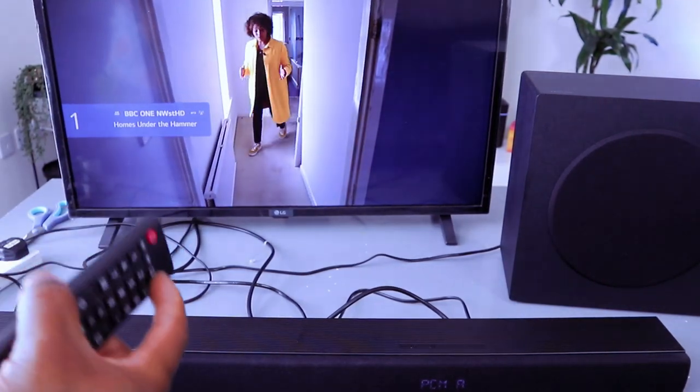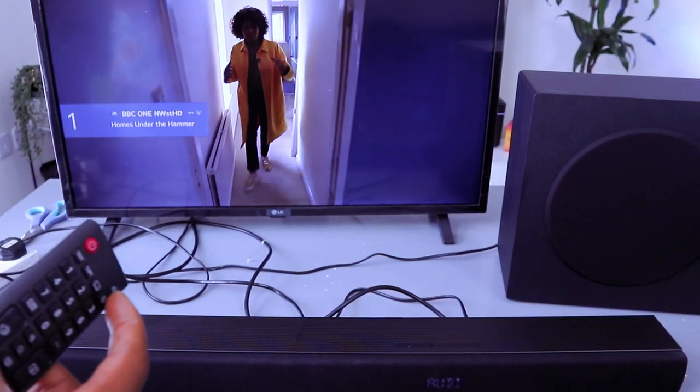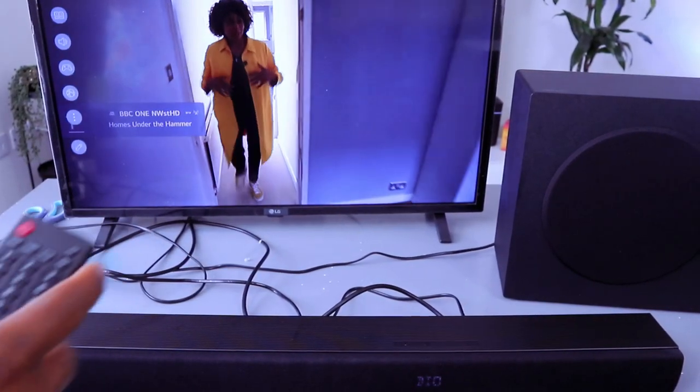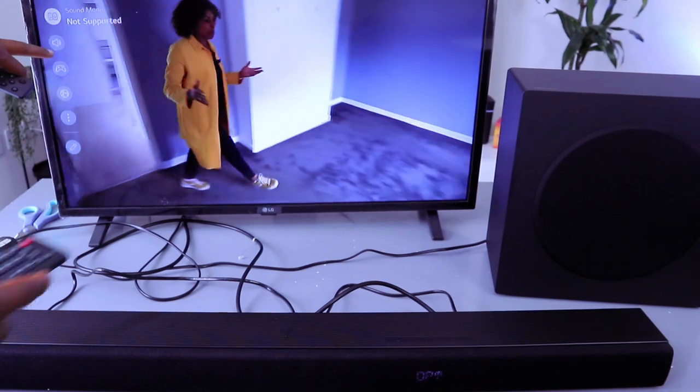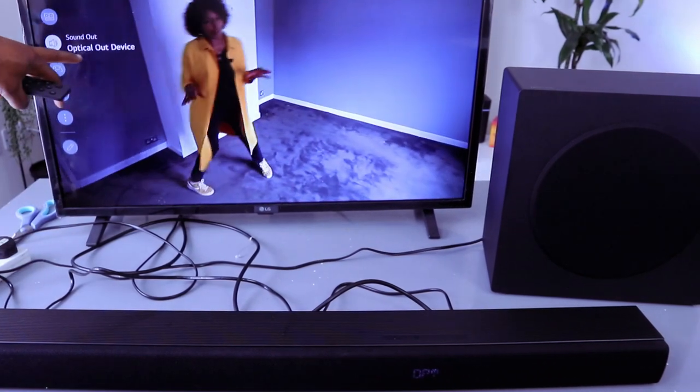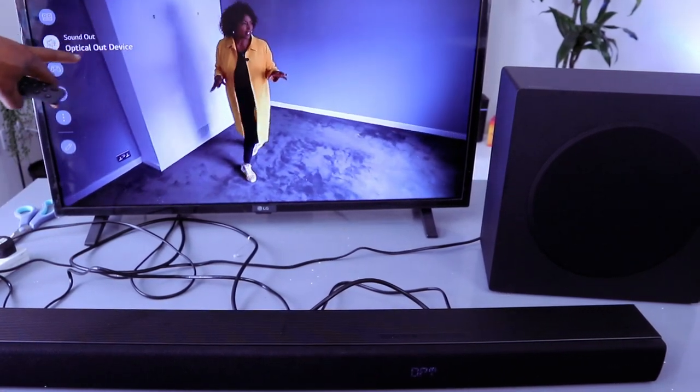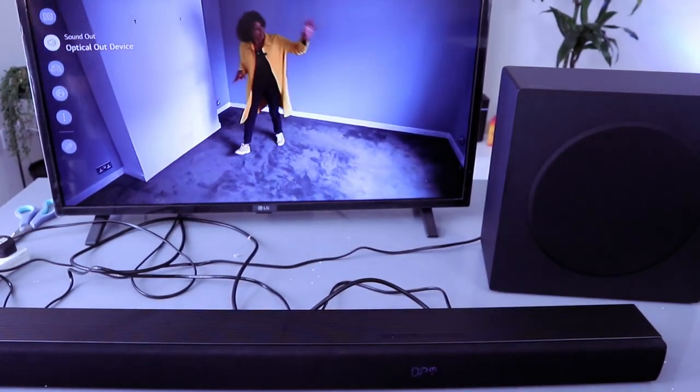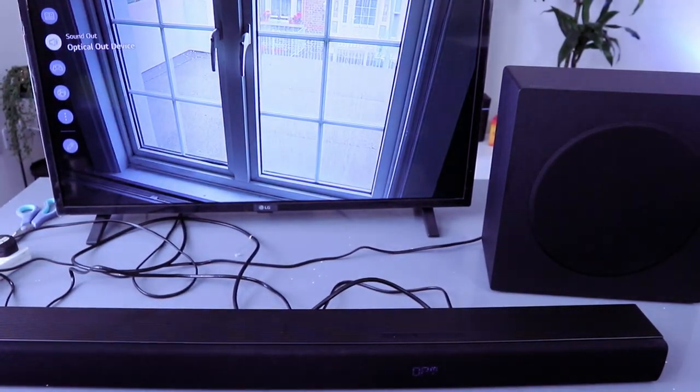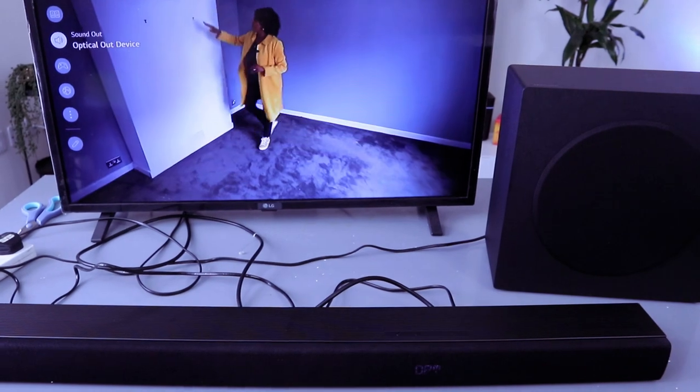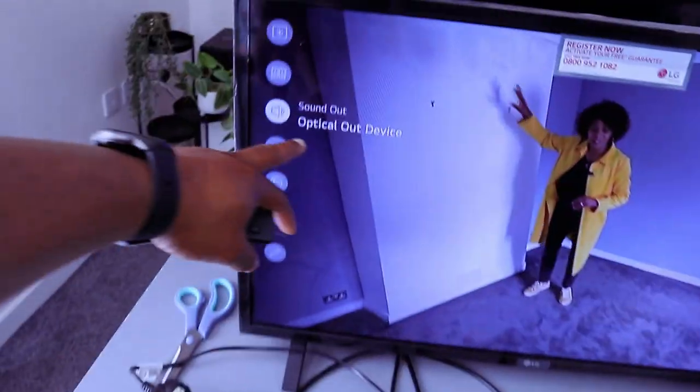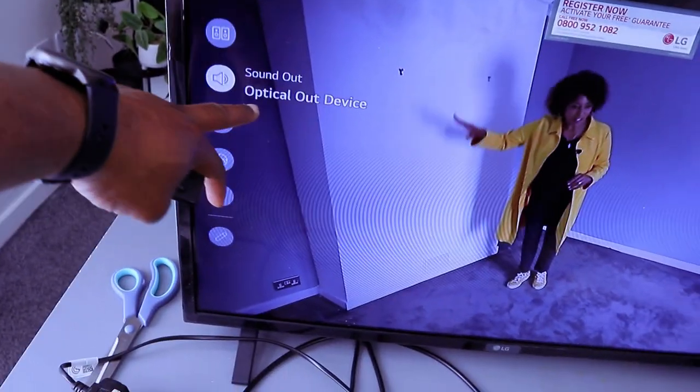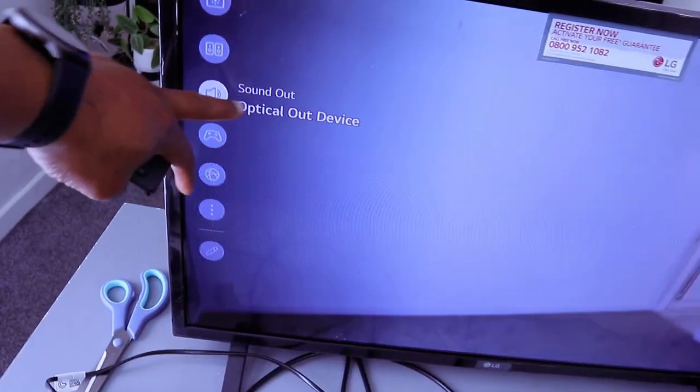If you go to your TV settings, you scroll down to the sound. The sound is showing us optical out device. So this is how to hook this up.